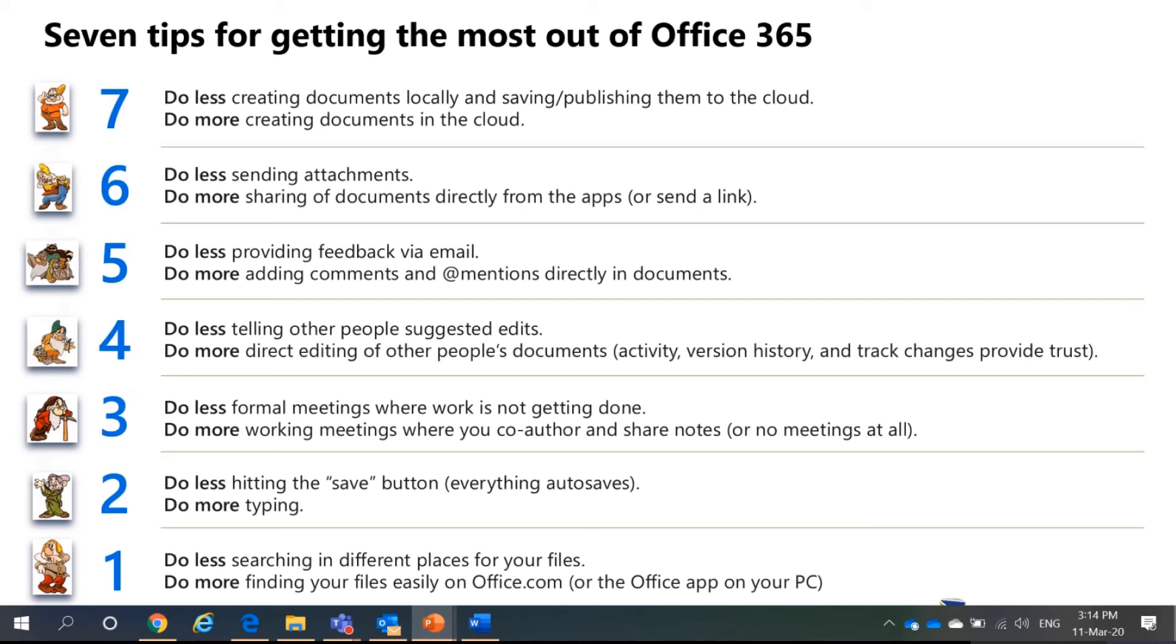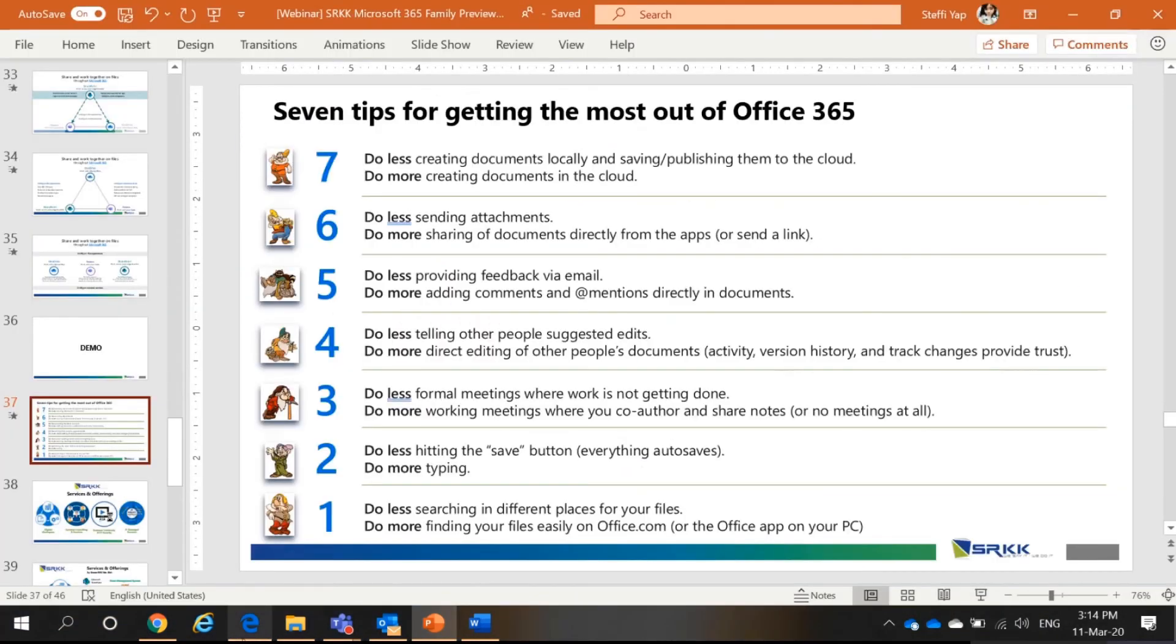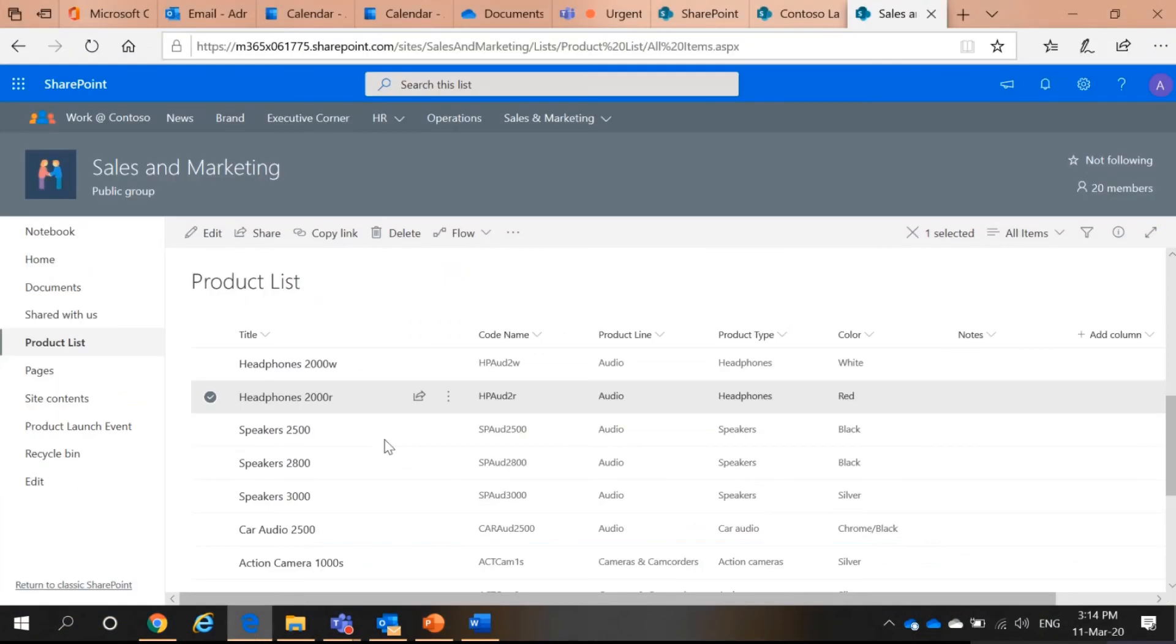And lastly, Don't search everywhere for your files. Search it in office.com. So, I will show both the version history, comments, add mentions and the search files now. Example.